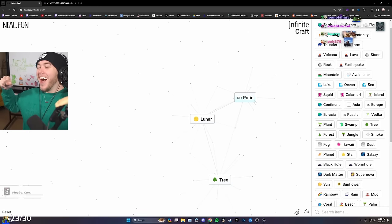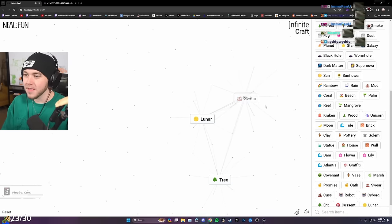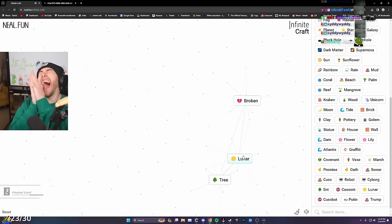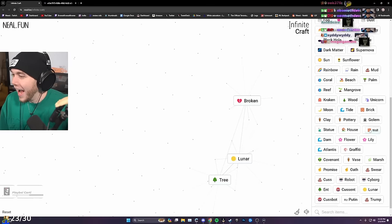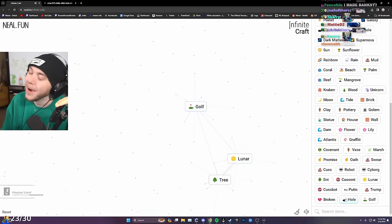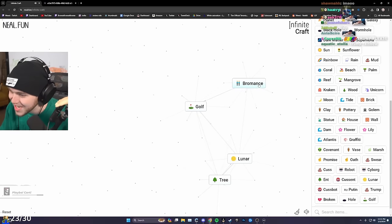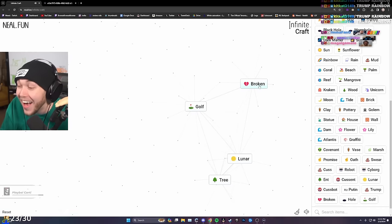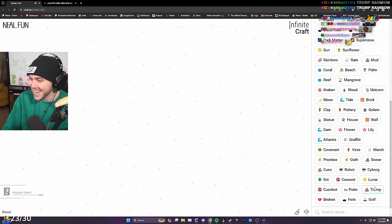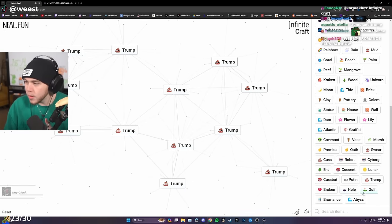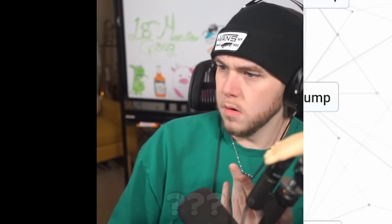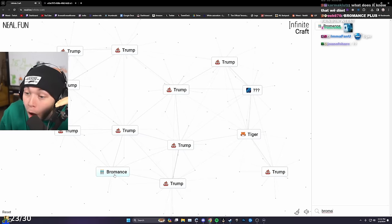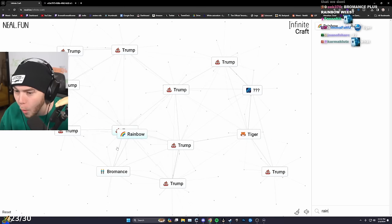Let's go. What the f***? Putin, swear, Trump, promise. Oh my god. Broken, wall, hole, Trump hole. Go off. Trump, Putin, bromance. Trump and Trump. Trump, Kraken. Bromance. Romance plus rainbow. Oh, oh, oh.